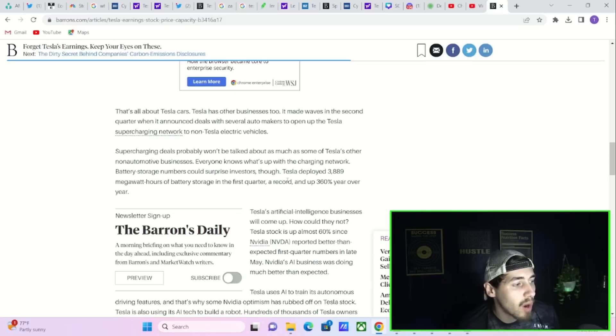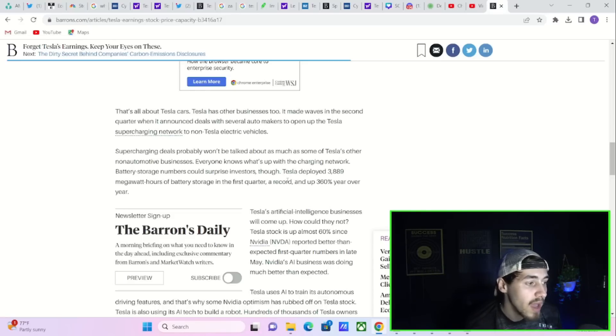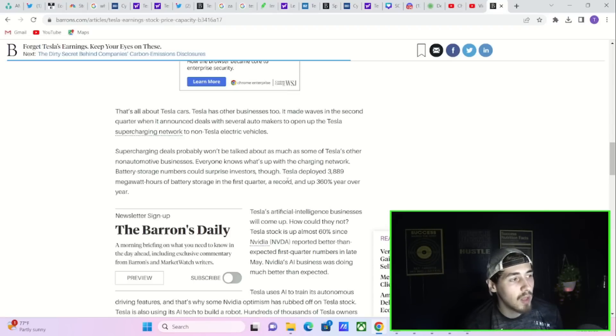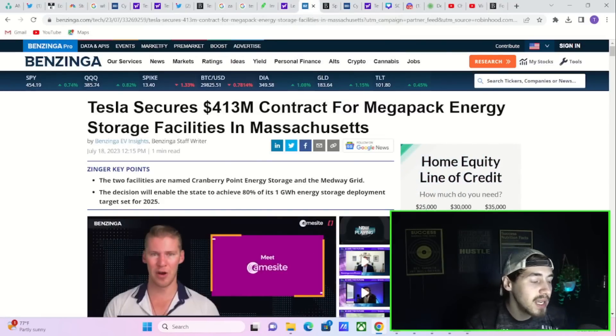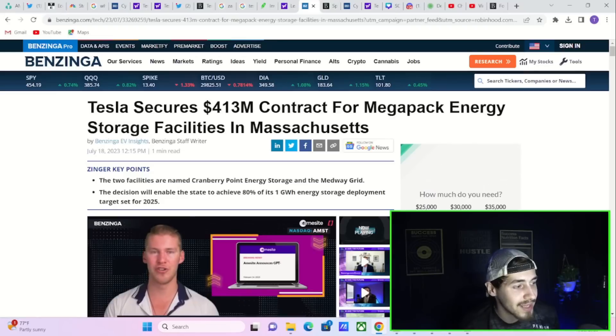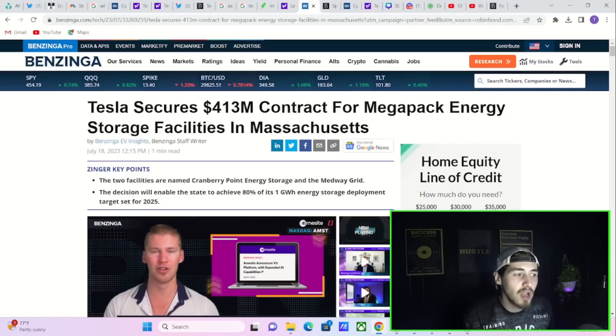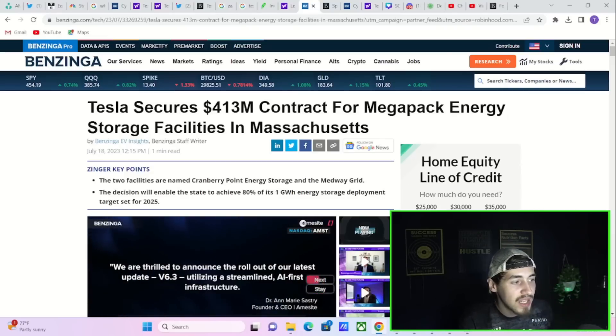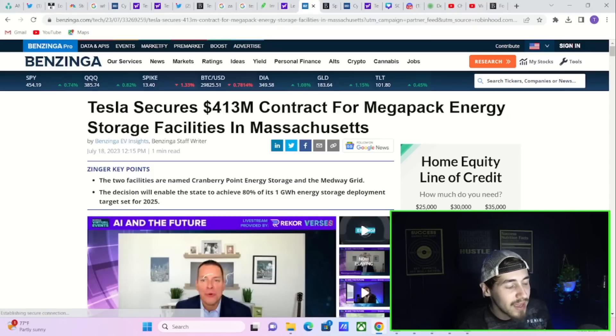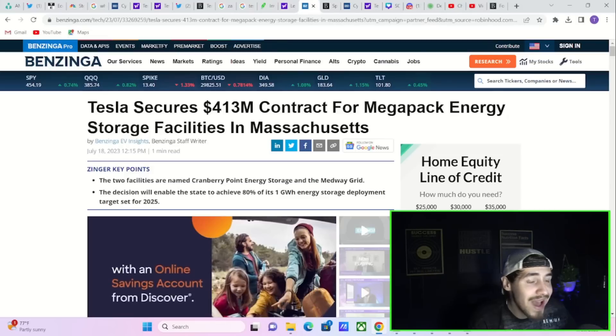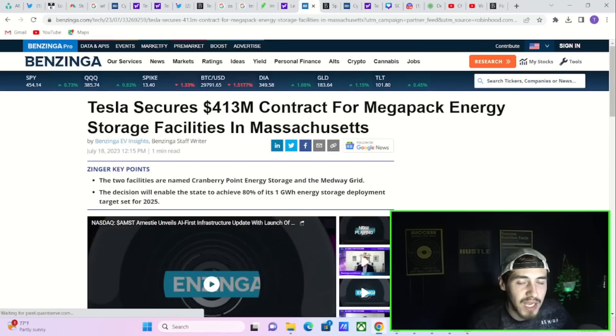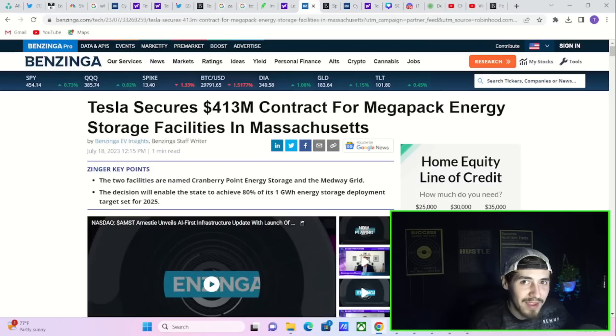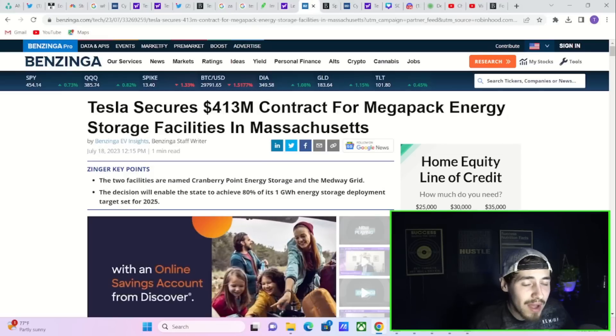Battery storage numbers could surprise investors as well. Tesla deployed 3,889 megawatt hours of battery storage in the first quarter, a record and up 360% year over year. This is going to be a very big deal. As we reported today, Massachusetts alone just cleared a $413 million contract for Tesla's Mega Packs, creating basically two big facilities for the whole state to achieve its 80% target of one gigawatt hour energy storage deployment. This target is set for 2025.